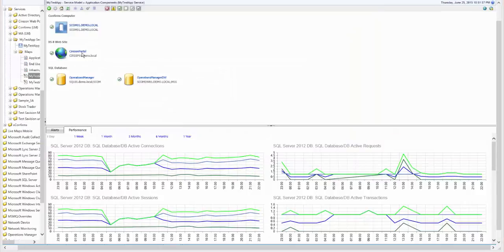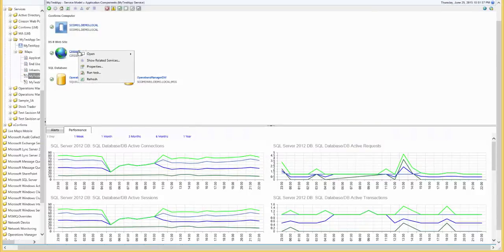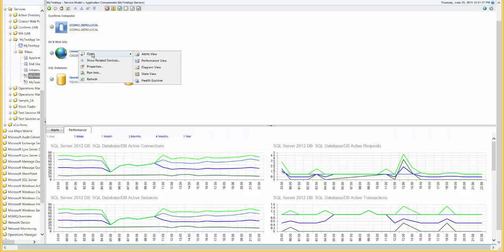You can also right-click on any object and bring up a context-sensitive menu. Just like in the SCOM console, you can open up an Alert View, Performance View, Diagram View, State View, or Health Explorer.